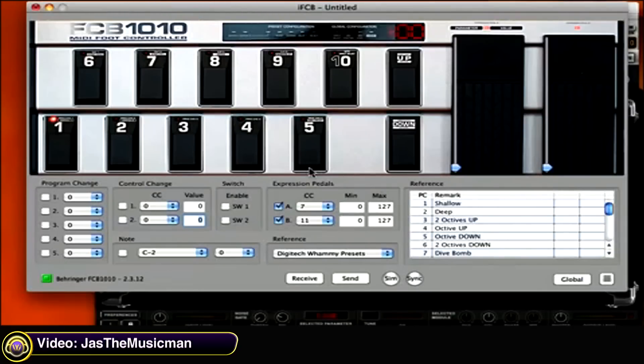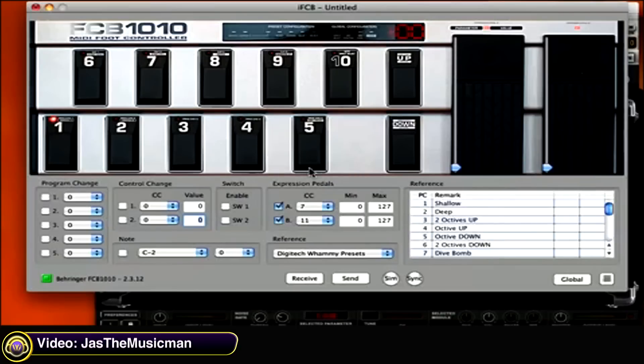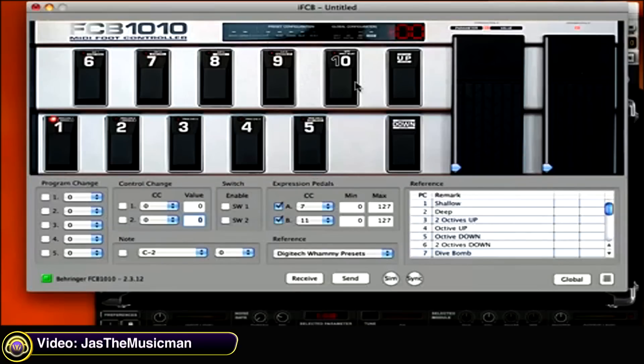So what I think we'll do is... Amplitube is looking for CC one through six for the stomp boxes, slots one through six. I think just for this we'll use one through five. You can always add six—that's not a problem. And then two others to do the preset navigation. We'll use foot switch nine and ten for that.